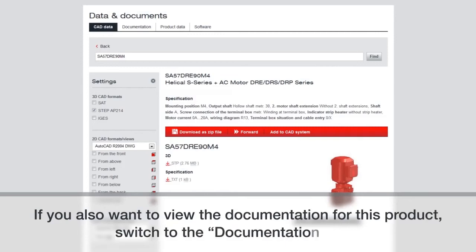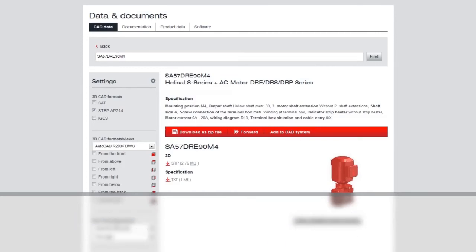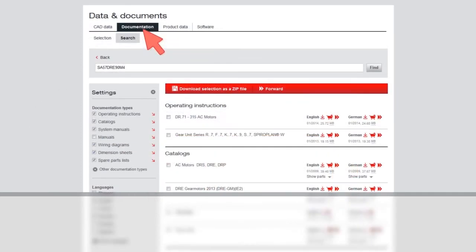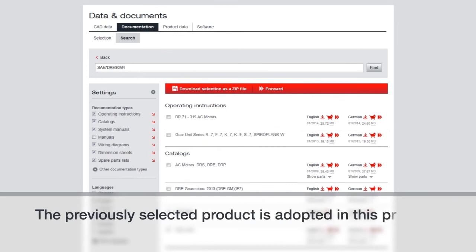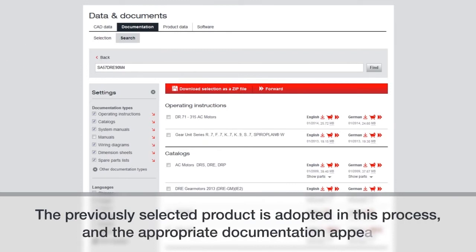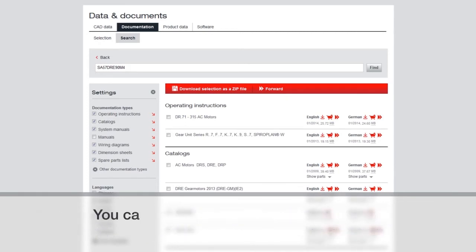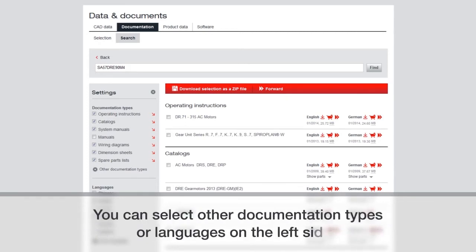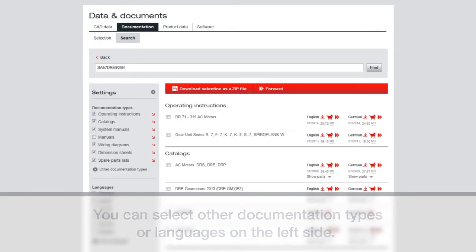If you also want to view the documentation for this product, switch to the documentation tab. The previously selected product is adopted in this process and the appropriate documentation appears. You can select other documentation types or languages on the left side.